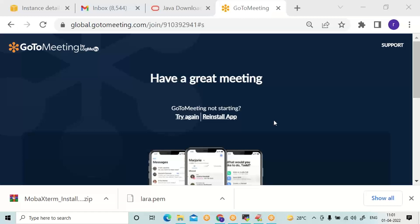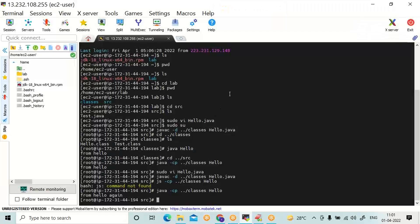In the previous two sections, we have seen JDK installation and usage of the VI editor to develop simple Java programs. Now let me show the installation of MySQL Server.